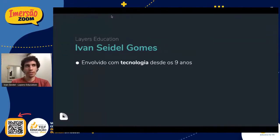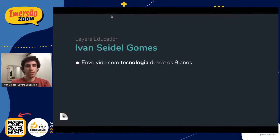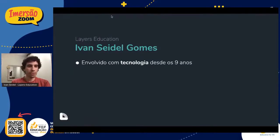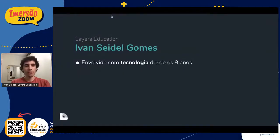Desde os meus seis, sete anos que eu gosto de criar. E a partir dos meus dez, onze anos de idade, tive as minhas primeiras oportunidades de competir em competições de robótica e conhecer esse mundo da tecnologia de automação, tecnologia voltada à programação, tecnologia web e por aí vai. Eu sempre fui muito apaixonado por essas coisas.